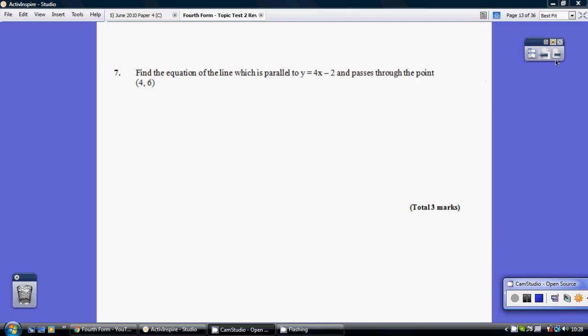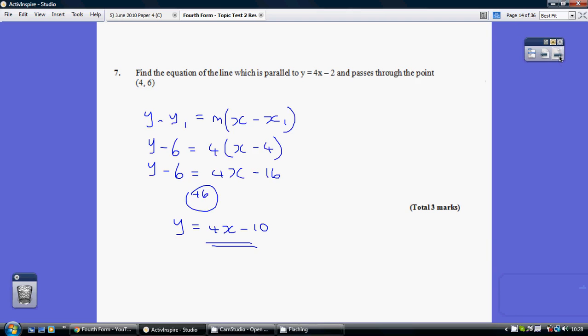Question 7. It's a parallel line, so it's also going to have a gradient of 4.